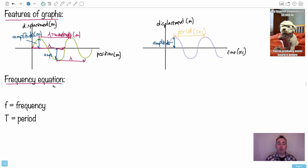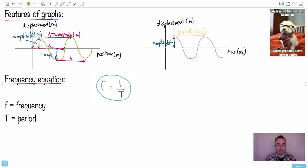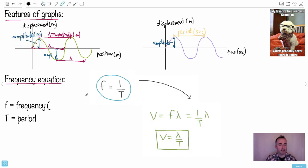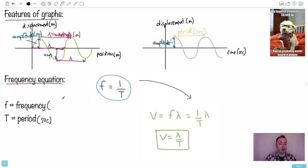The frequency equation is f equals 1 over T. The period T is measured in seconds. Frequency is 1 over period, which is why it's seconds to the minus one — otherwise known as Hertz. You can express frequency in Hertz or in seconds to the minus one.